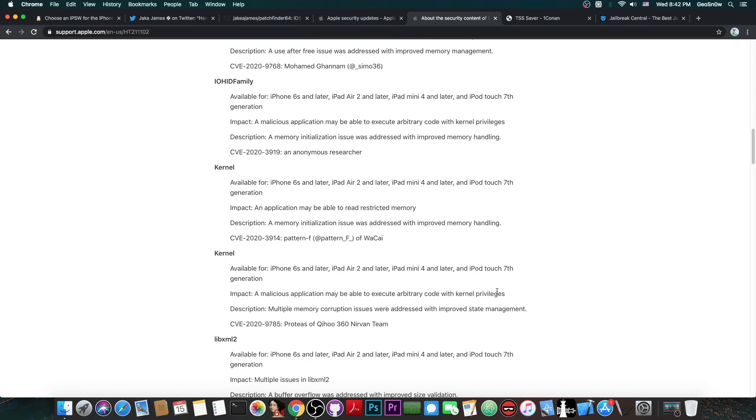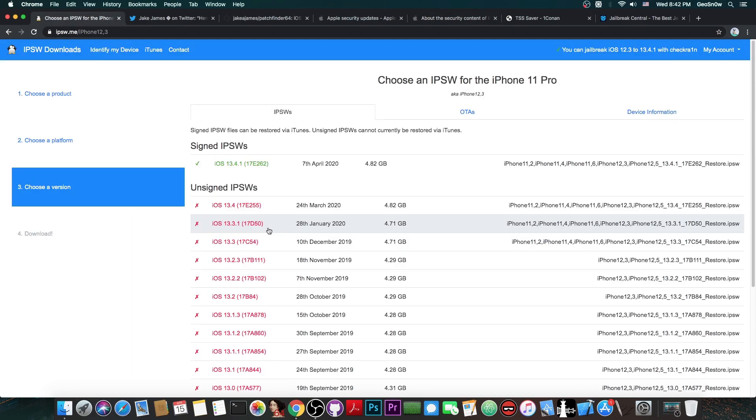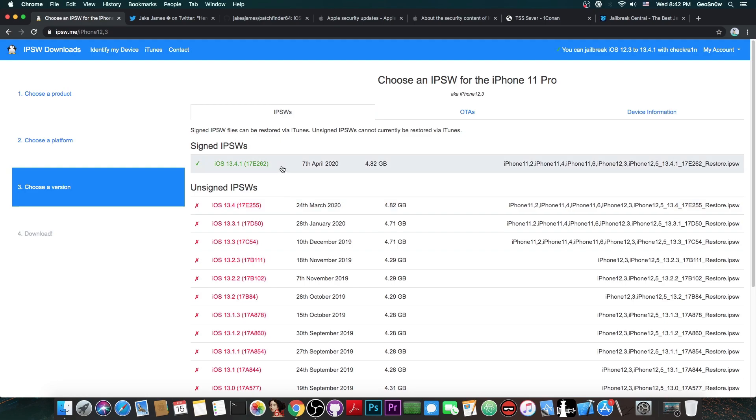But that's not exactly very hard to get. We might get one in the future. However, iOS 13.3.1 is the best version to stay on for the moment. Do not update to 13.4 or 13.4.1, because these do patch a lot of vulnerabilities.